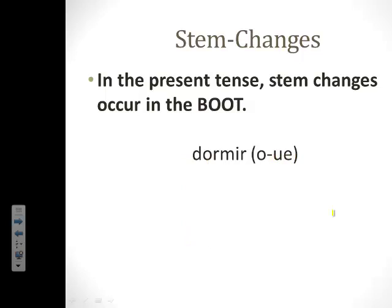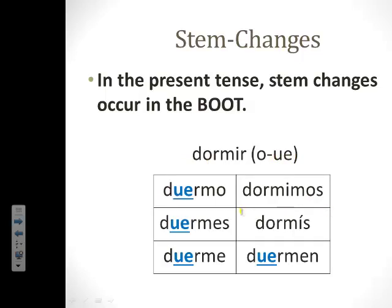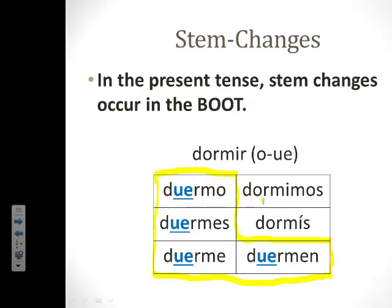Let's take a look at its conjugation. Here we have duermo, duermes, duerme, dormimos, dormís, y duermen. Did our O go to UE inside the boot? It did. Outside the boot, our O does not change to UE.